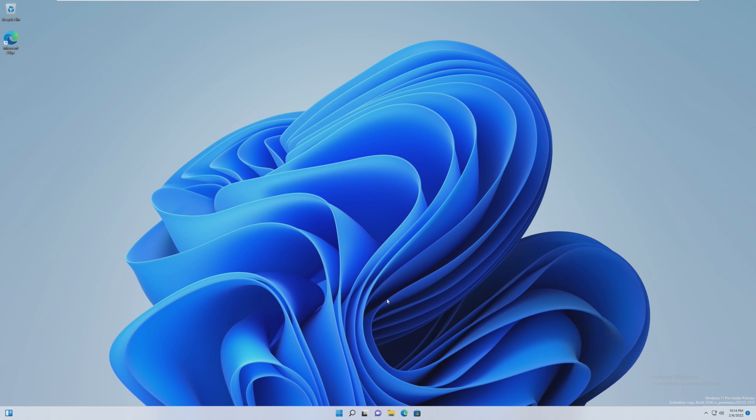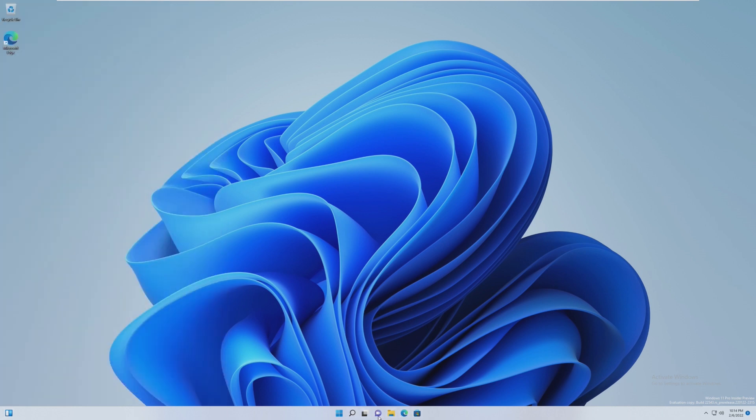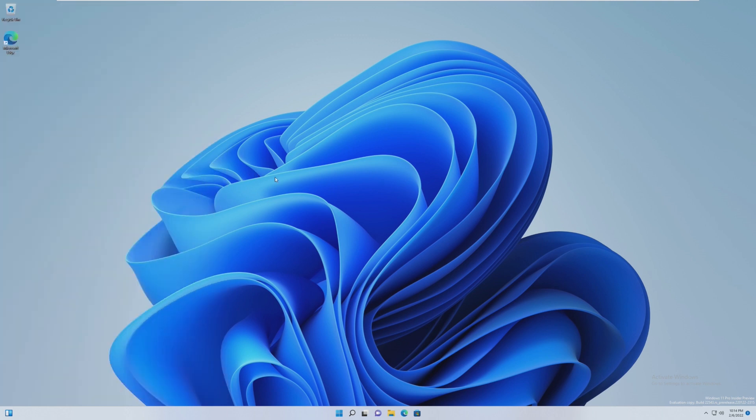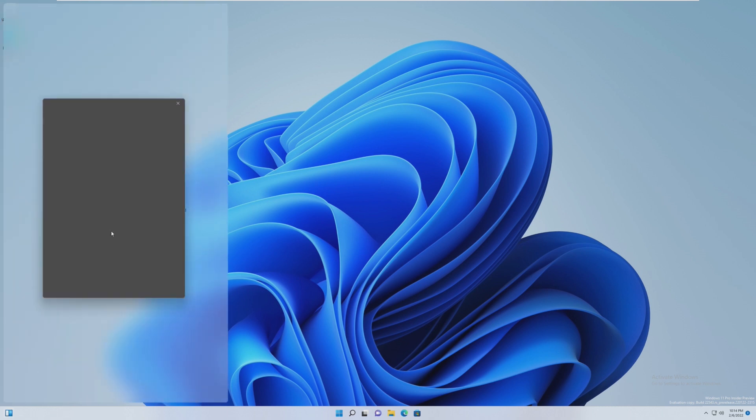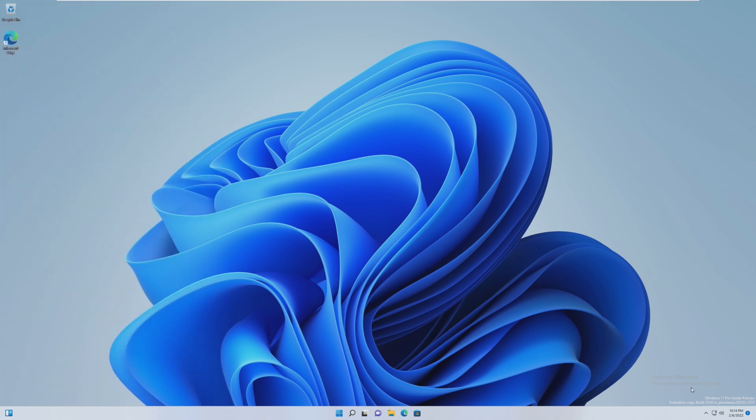First off, just taking a look at the taskbar, we can see that the widgets has moved from the center all the way over to the left side. If we go ahead and simply hover over the widgets, it brings it up. We don't even have to click on it, and if we go off of the widgets pane, it goes away. On one of my other machines where I have this build installed, the weather shows up here, so if we go ahead and sign into widgets, the weather will show up down here, kind of like how it shows up on Windows 10 on this side of your display.